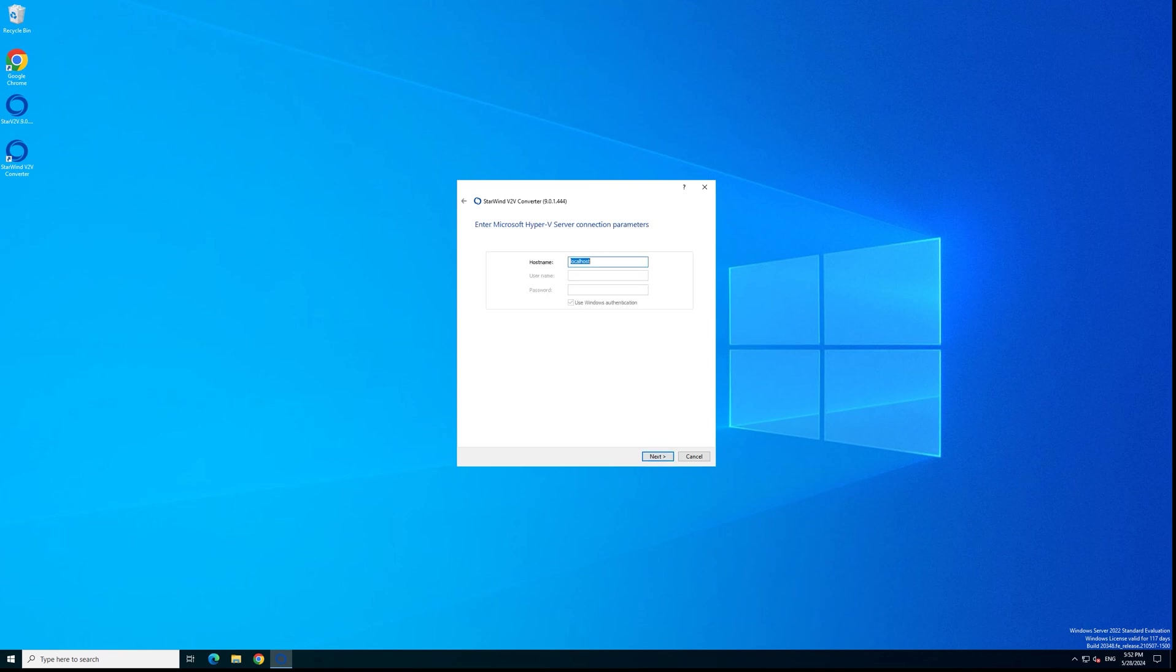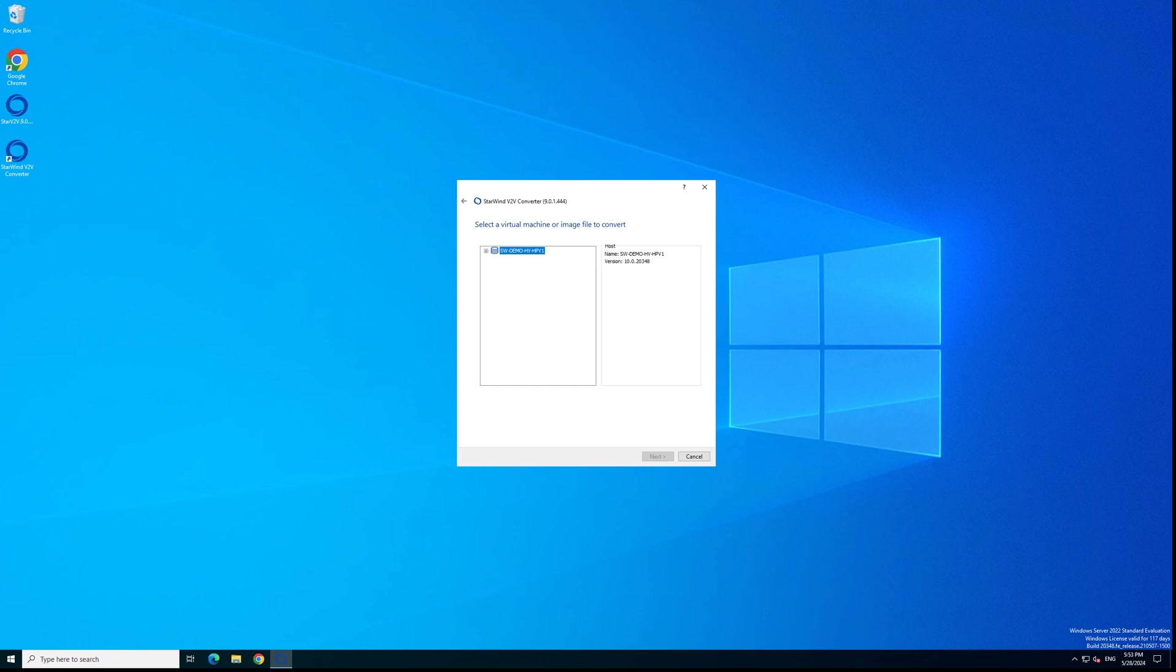On this step you have a couple of choices for how you'll be connecting V2V converter to the Hyper-V server. I'm running V2V converter locally on the server where the source virtual machine is running, so I won't be changing anything for credentials. If you're running V2V converter remotely and connecting to the Hyper-V server, you need to put the IP address or hostname of that server and the user credentials. Let's move to the next step.